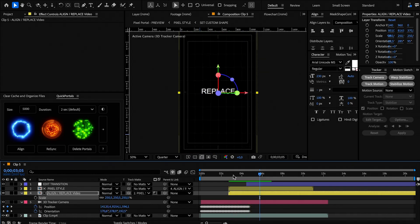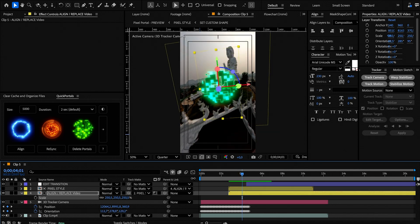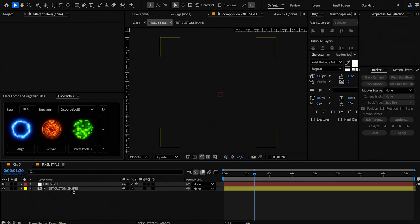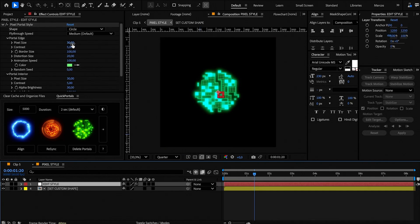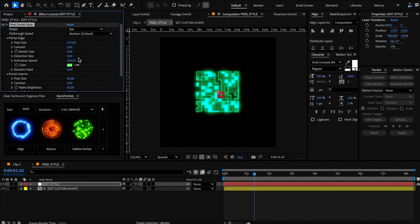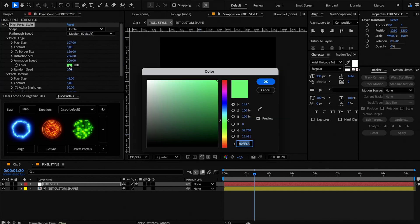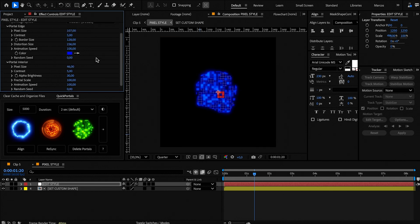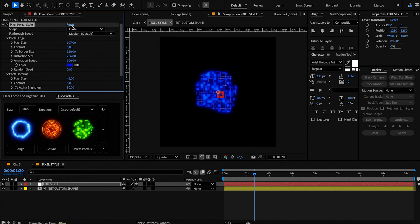To edit the pixel portal, open the pixel style comp and select the edit style adjustment layer. You have plenty of settings you can customize here, such as shape, pixel inner and outer size, turbulence amount, color, and more. You can always hit the reset button to go back to the default settings of the portal.